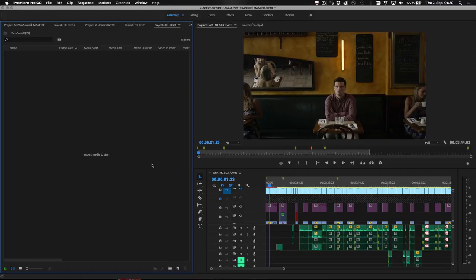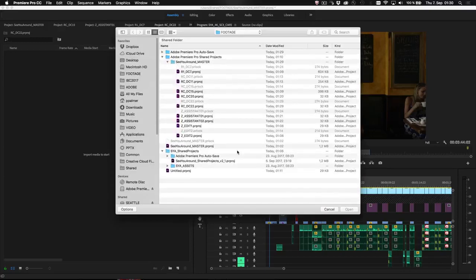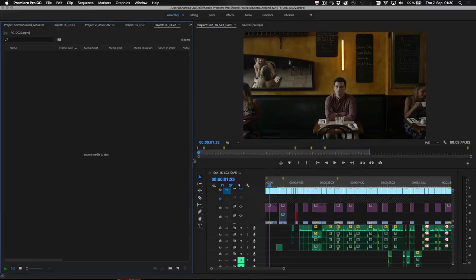When you start a new shared project, it will automatically be locked for other users. While you make edits, it will be available to others on your network to reference as read-only.